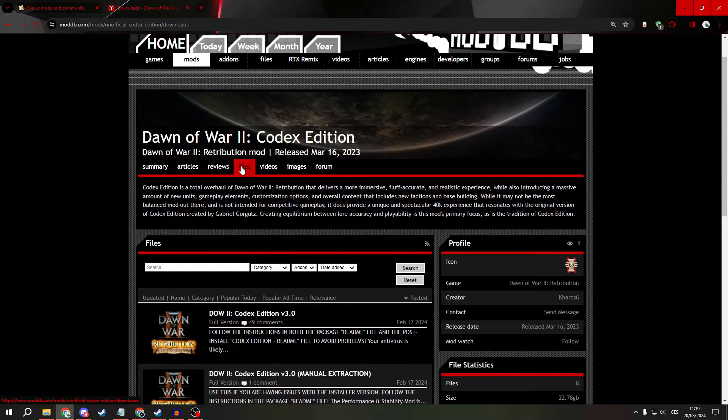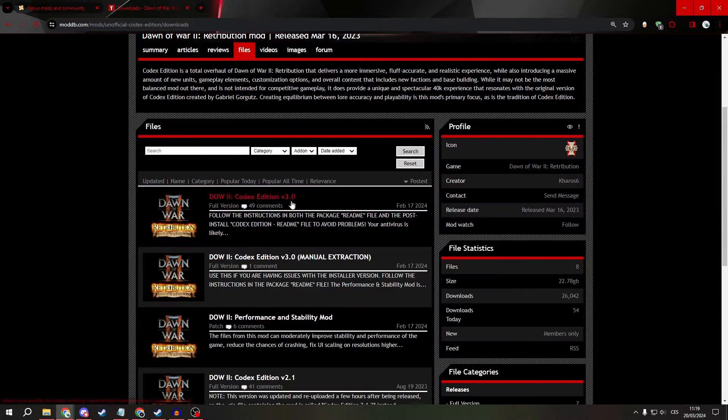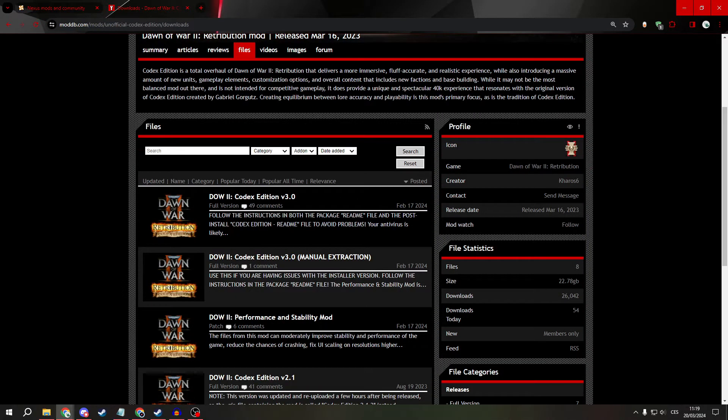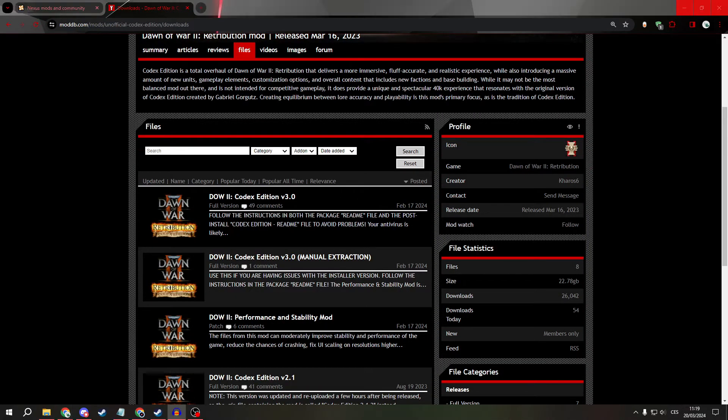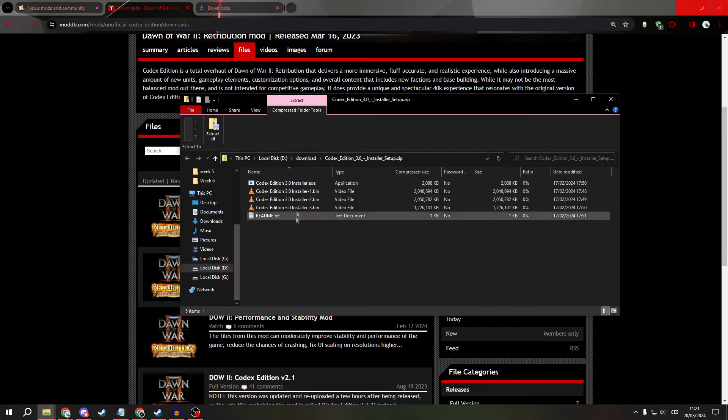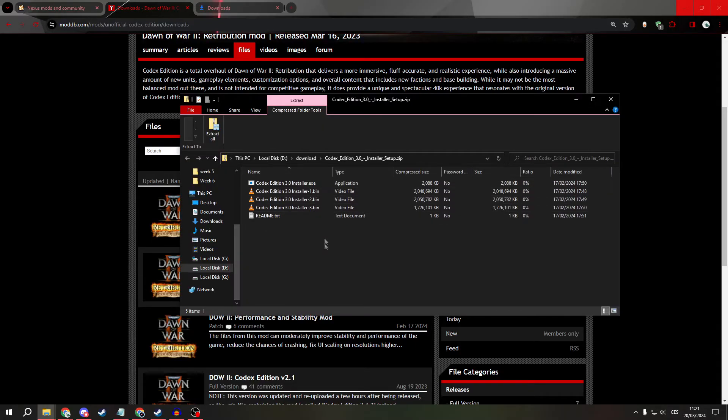When you click on it, a popup asking where you want to install it will appear. Install it on the computer, then open it. It will look like this.